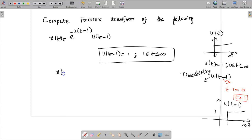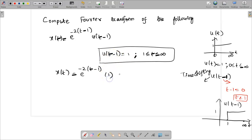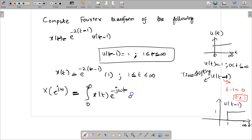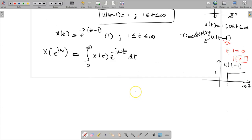So the expression x of t can be written as e power minus 2 times t minus 1, and u of t minus 1 value is nothing but 1, so this equation exists only from 1 to infinity. Once we have determined that, we can compute the Fourier transform directly. The Fourier transform formula is X of e power j omega, given by the integral from 0 to infinity of x of t times e power minus j omega t dt.